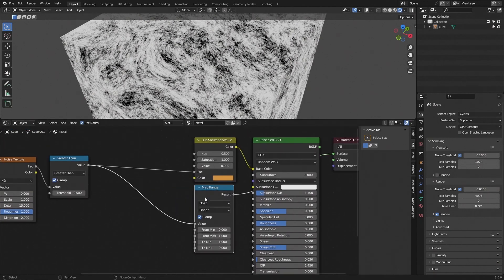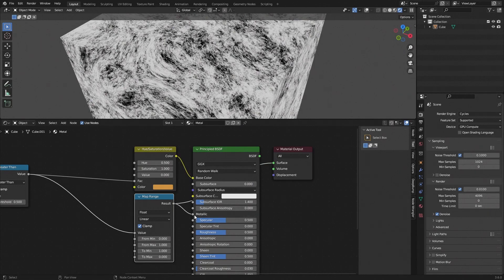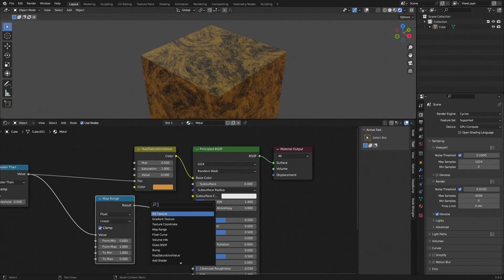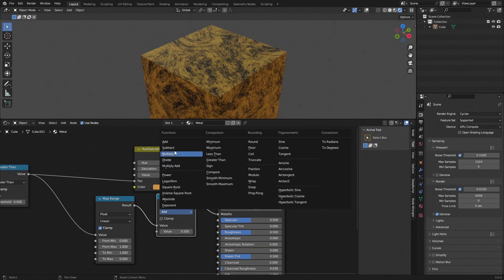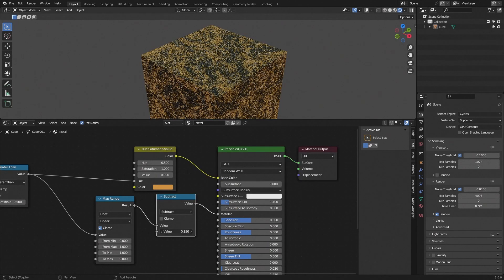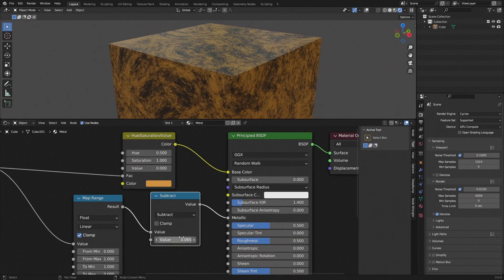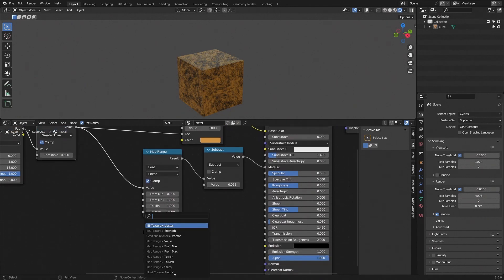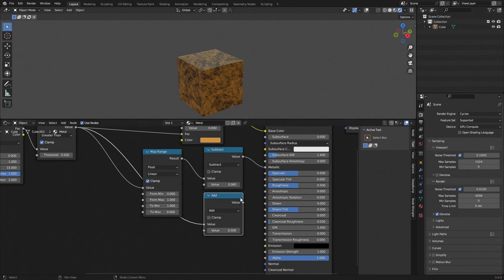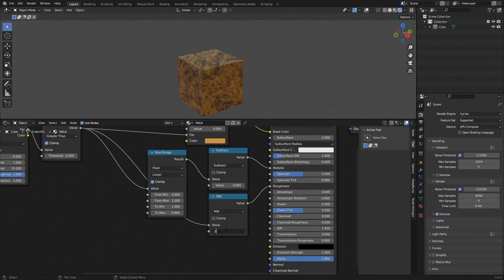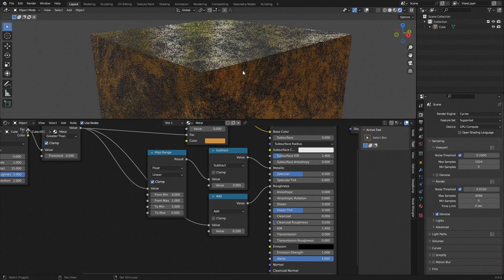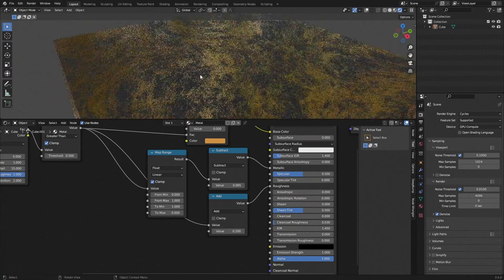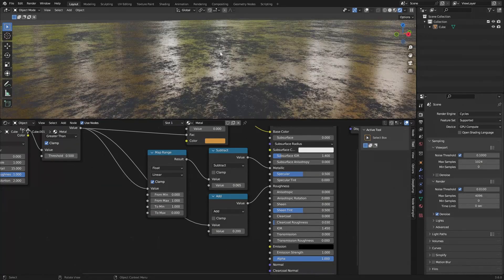Connect the Map Range output to the Metallic input to change metallic values where needed. You can add another Math node set to Subtract to control overall metallic level — I set mine to 0.065. For roughness, add another Math node set to Add and connect the Greater Than value, set to something like 0.2 to make the un-scratched metal less rough and more reflective.